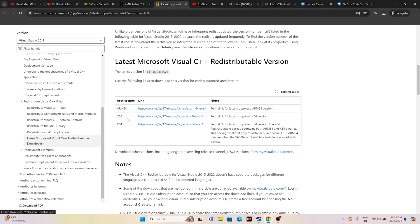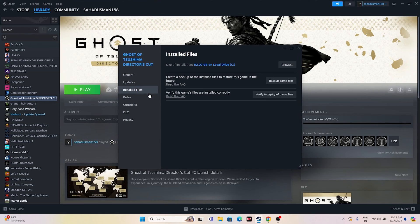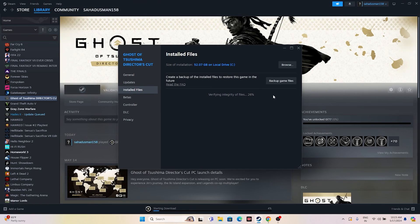If you're still having trouble after all the previous steps, try verifying the integrity of game files. Right-click the game in Steam, go to Properties, then Installed Files, and click 'Verify Integrity of Game Files.' This will cross-check every single game file and fix any corrupted or missing files. Wait for it to reach 100% completion.